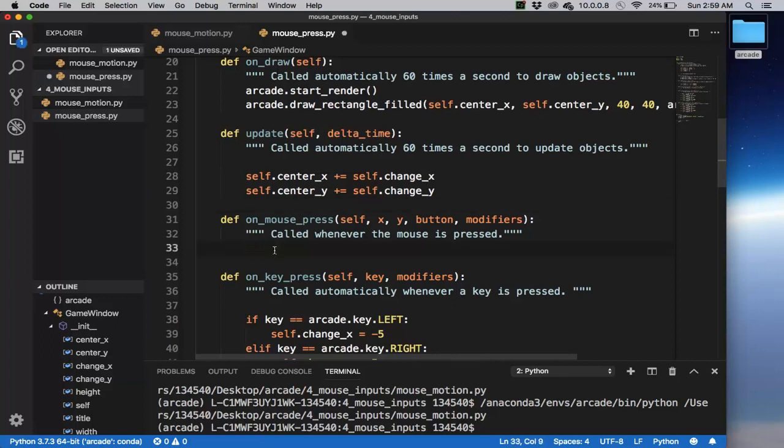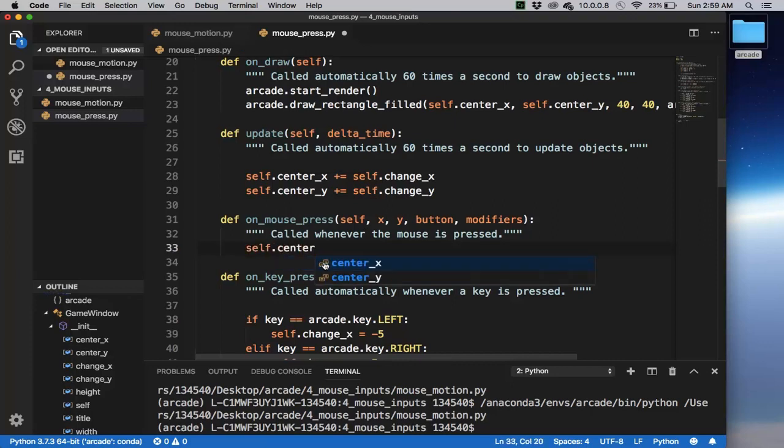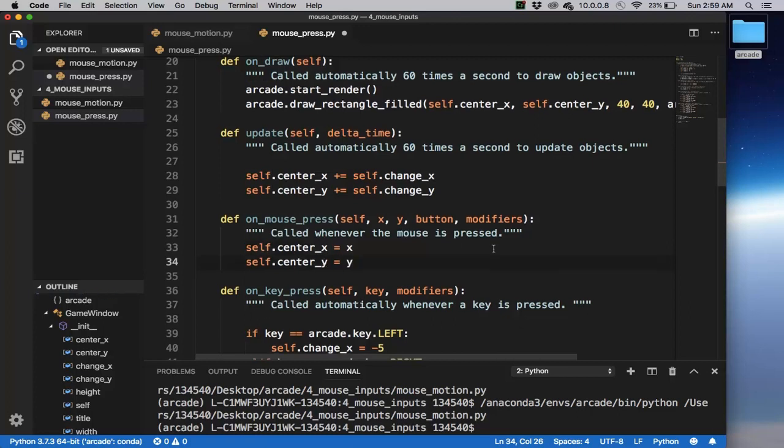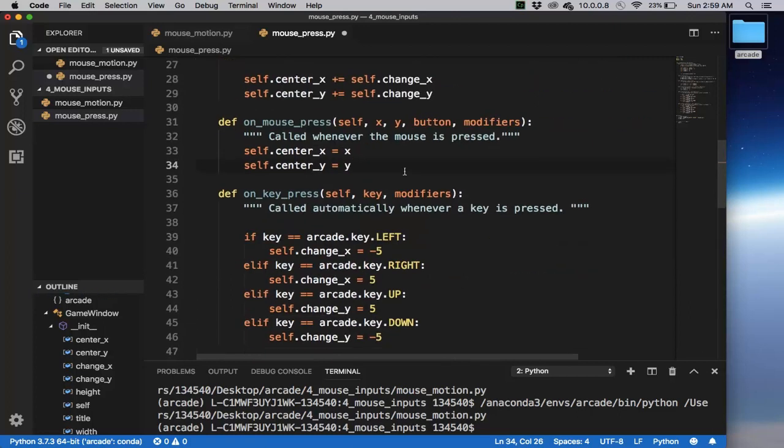What I want to do now is actually simple. If I press somewhere, then I know where the mouse is pressed based on x, y. I'm just going to change the center_x to be x, and then the center_y to be y. Let's run this.